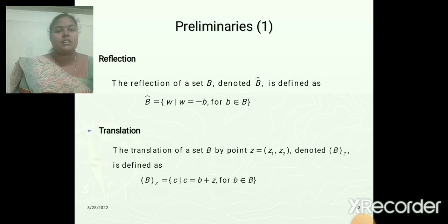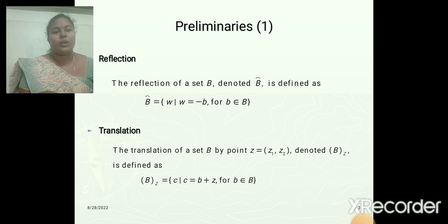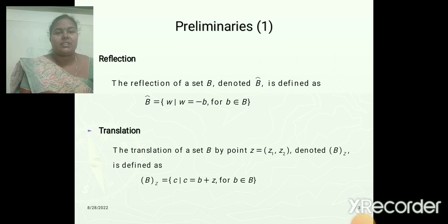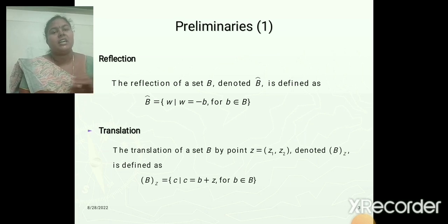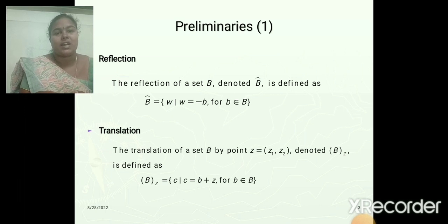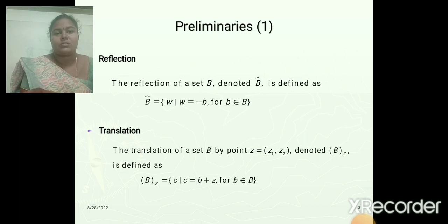Next is the translation. Translation of set B by point Z1, Z2, denoted B of Z, is defined as shifting the image using the Z value. It is represented as B of Z, where the small b values belong to the set of pixel values from an object in an image.